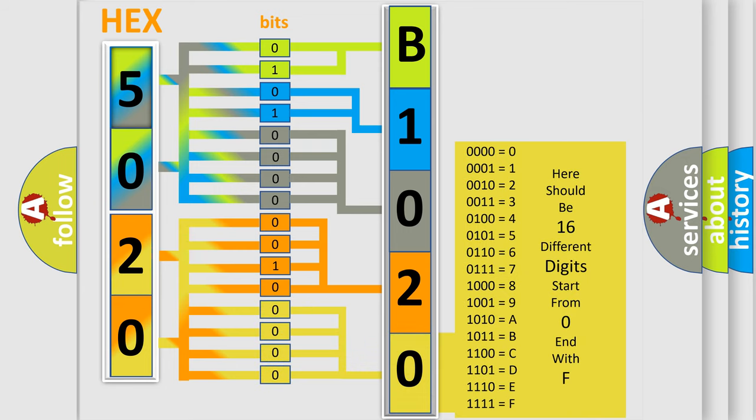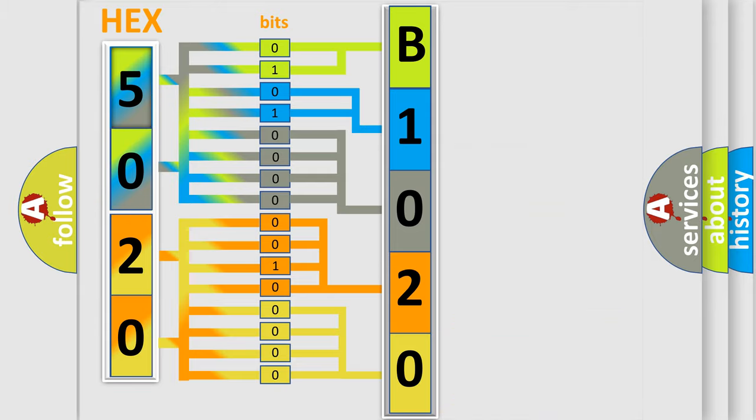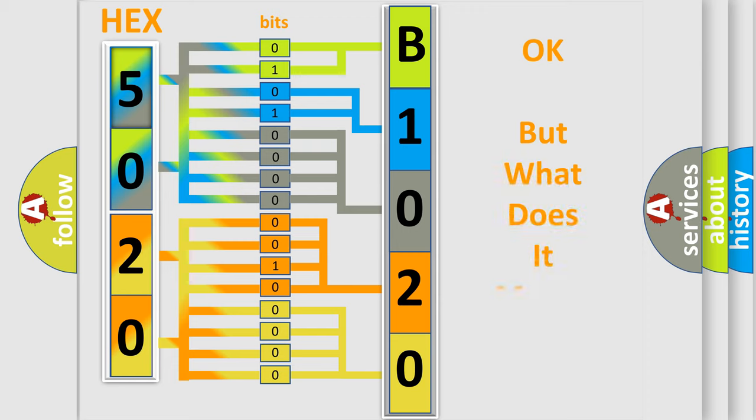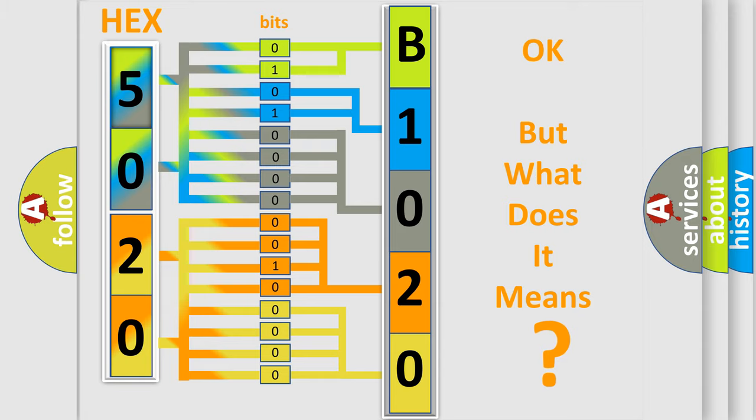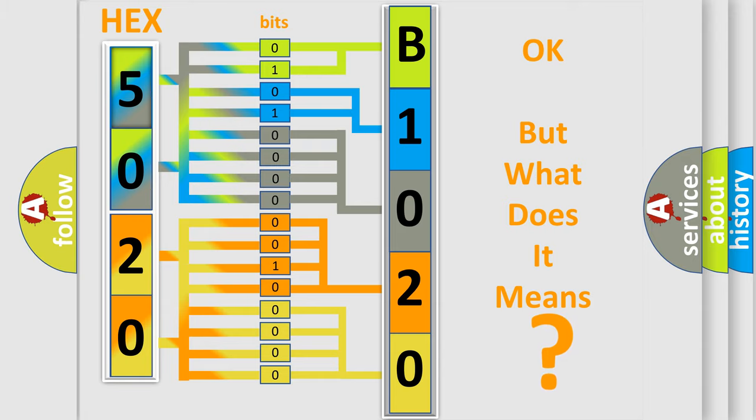A single byte conceals 256 possible combinations. We now know in what way the diagnostic tool translates the received information into a more comprehensible format. The number itself does not make sense to us if we cannot assign information about what it actually expresses. So, what does the diagnostic trouble code B1020 interpret specifically?